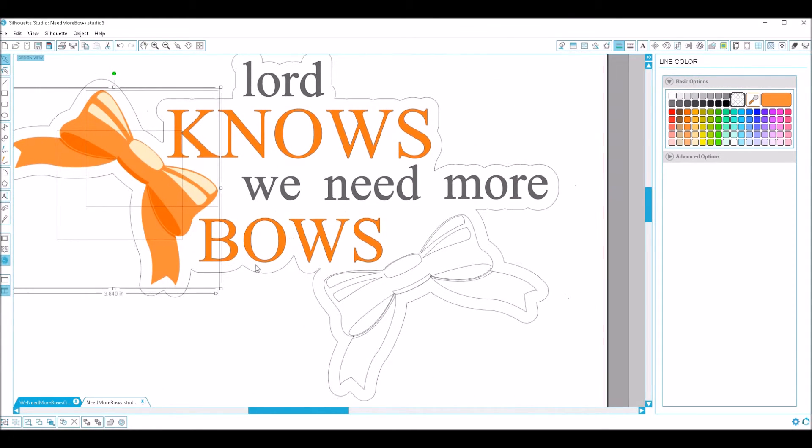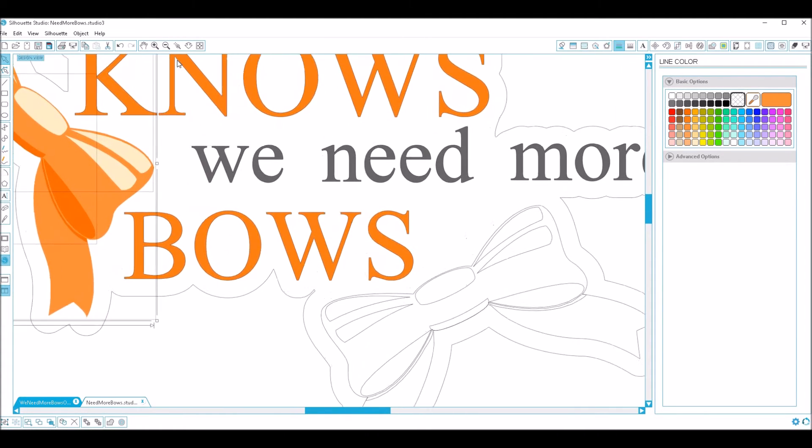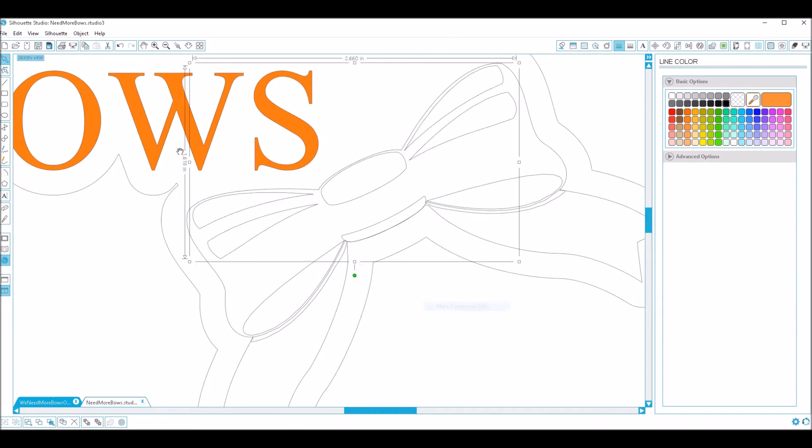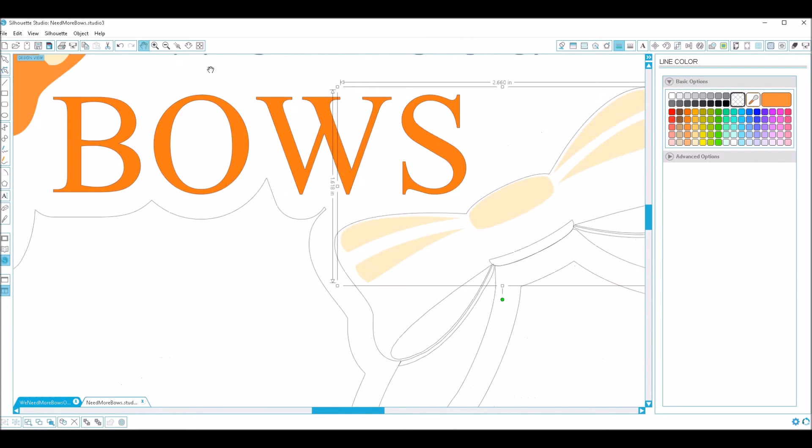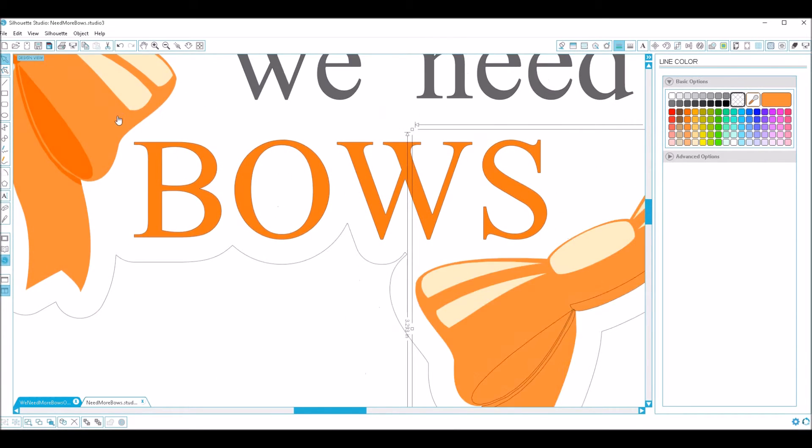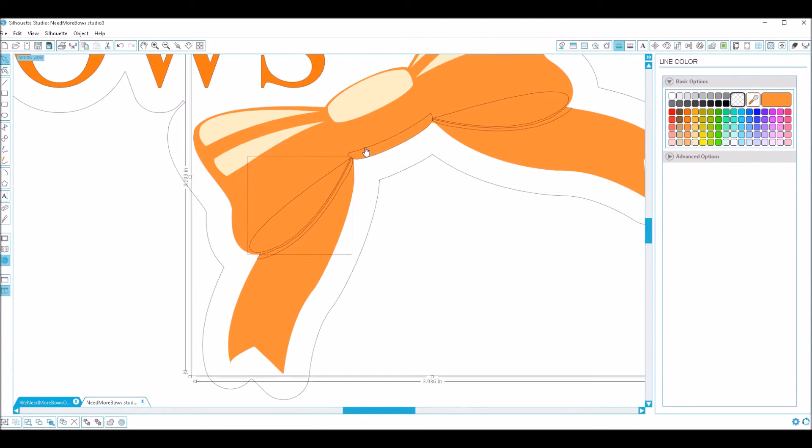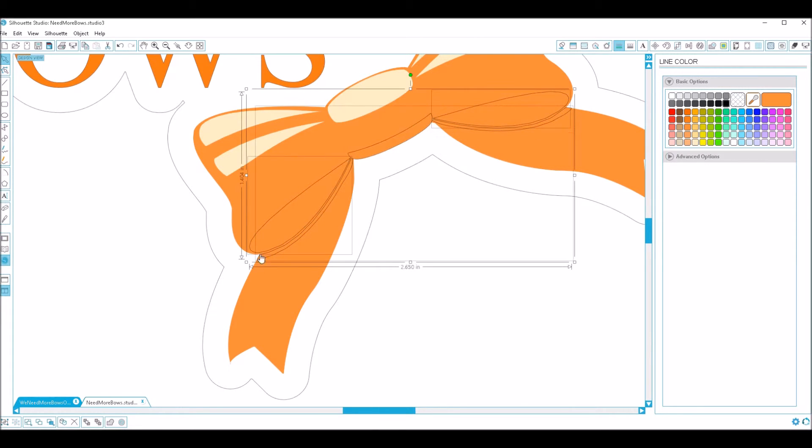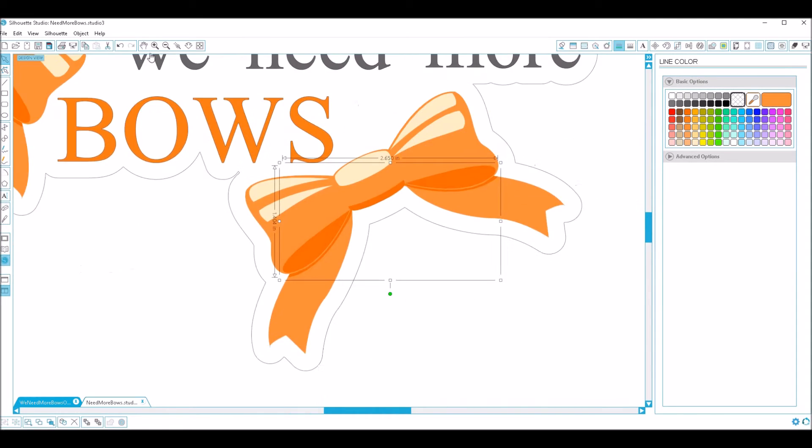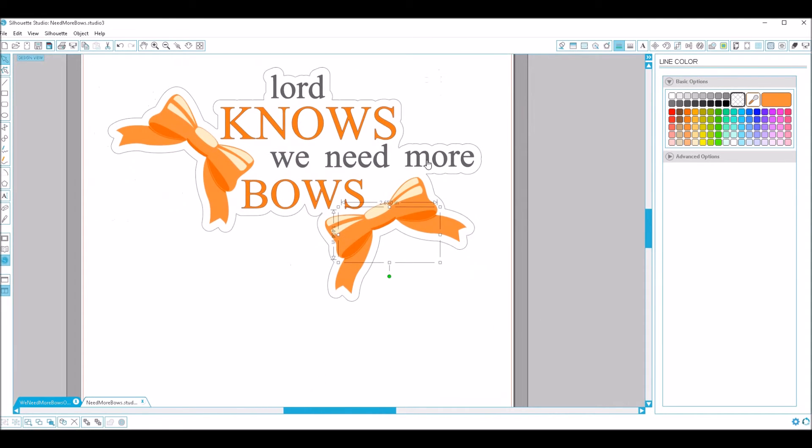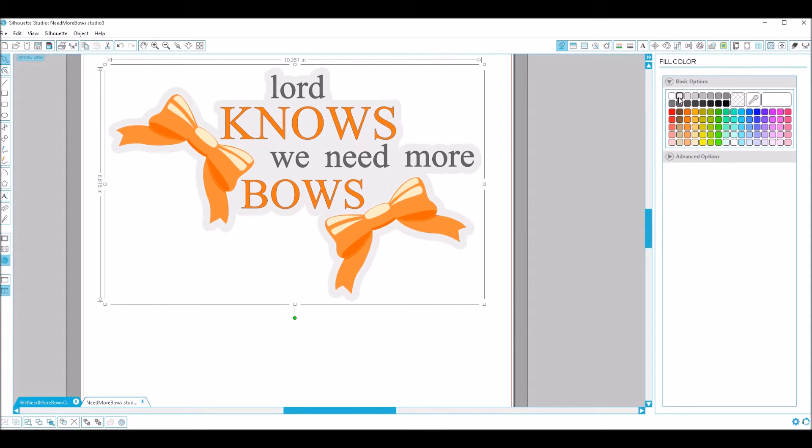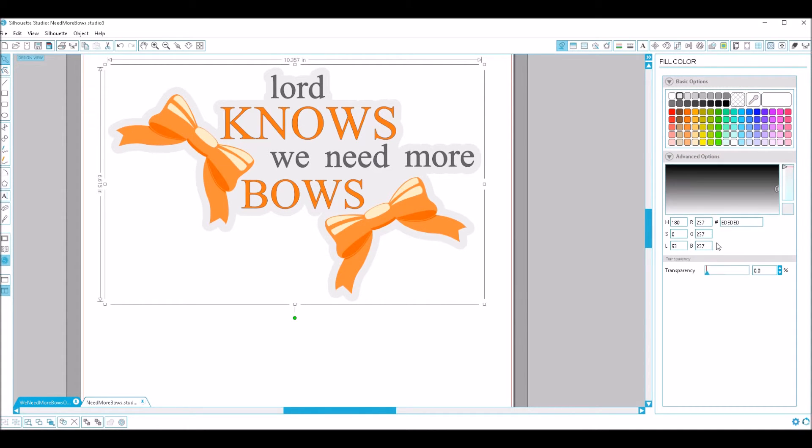And now we're just going to do the same thing with our other bow. All right, and that's pretty much it. You can adjust this outline here. I'm going to get rid of the color in it and just give it a very faint fill. And you can adjust the opacity there, the transparency for this one.